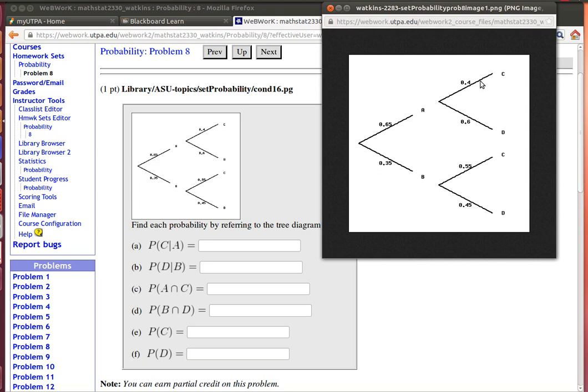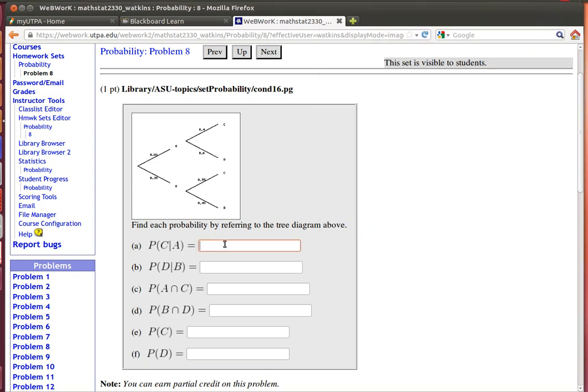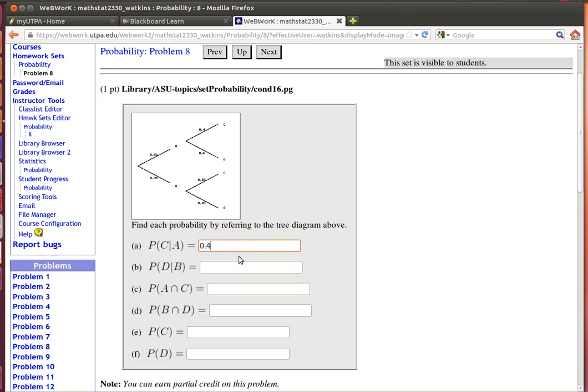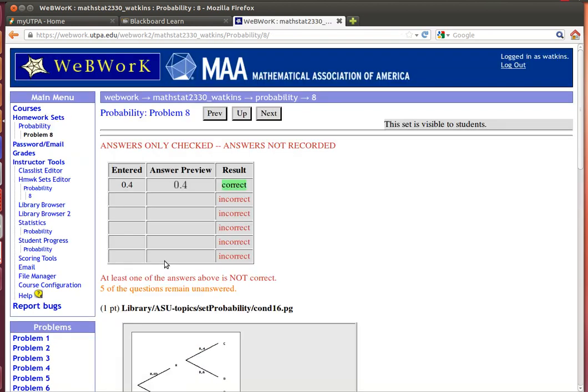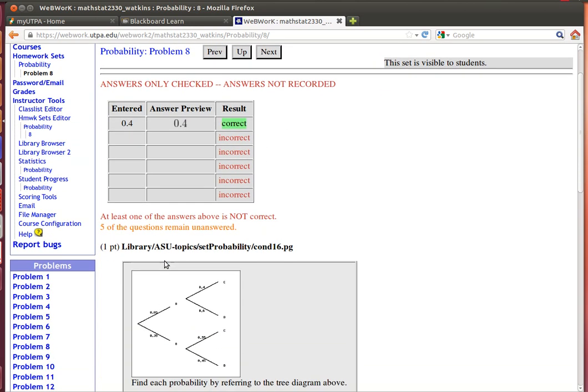So what's the probability that C then occurs? Well, the only way that C can occur from this point is with the probability of 0.4. Let's check our answer there. And of course that's right.